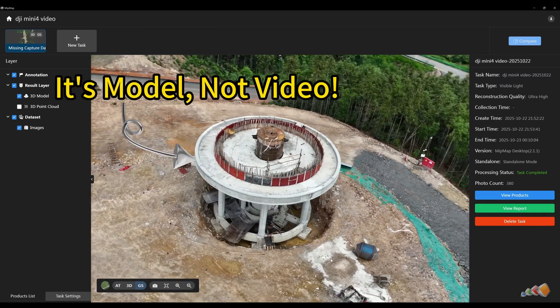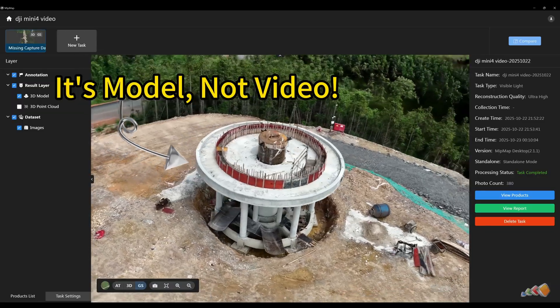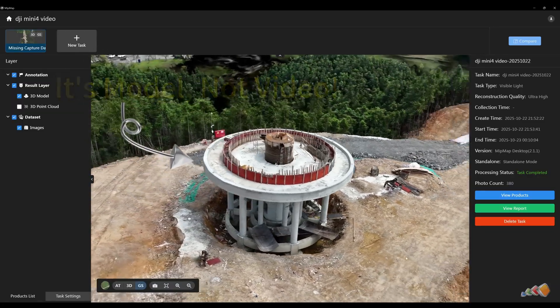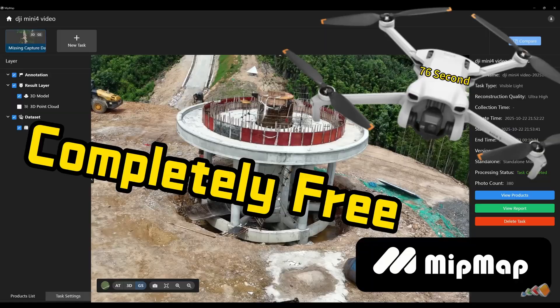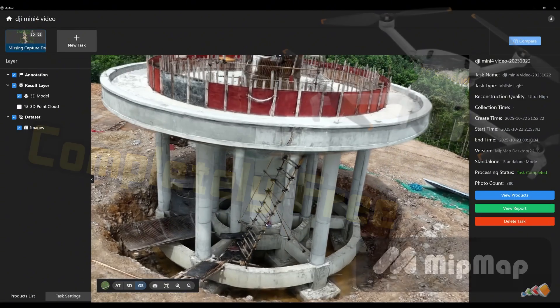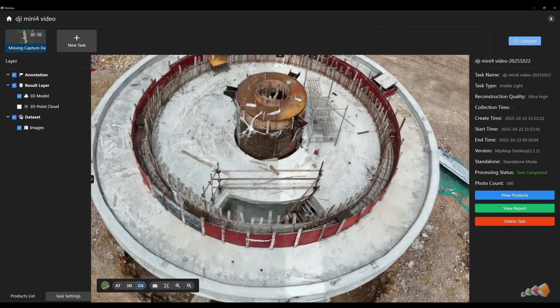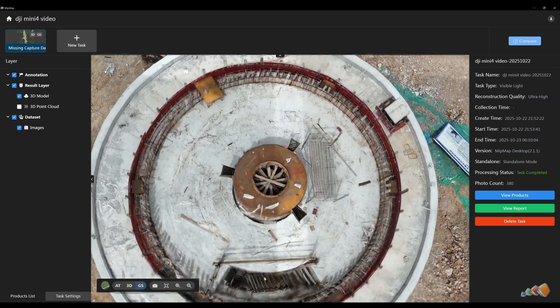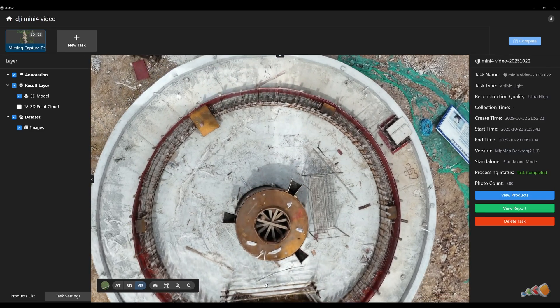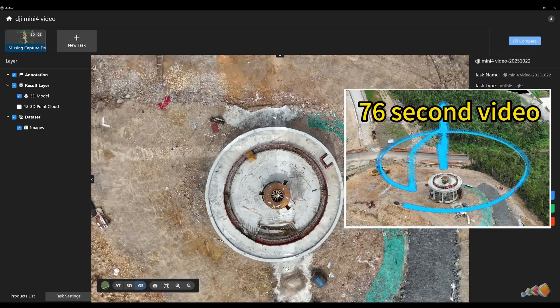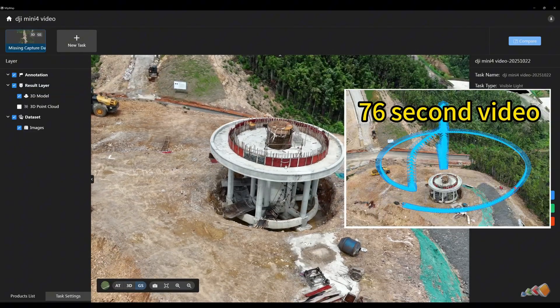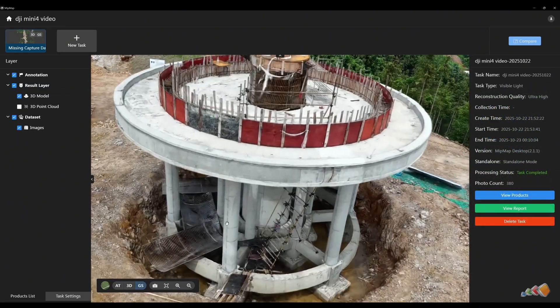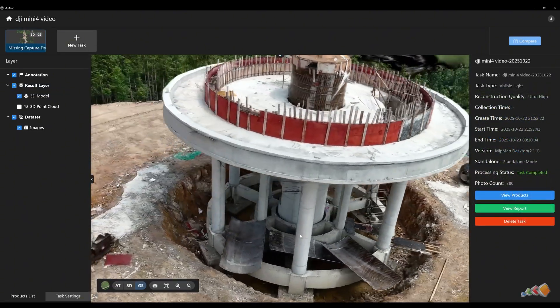In this video, we'll walk you through the process of creating highly realistic 3D models like this one using DJI Mini Drone and completely free MipMap software. The software can generate both detailed Gaussian splatting models and traditional photogrammetry models simultaneously. The model you see here is a Gaussian splatting model produced using MipMap software with a 76 second video. Let's take a closer look at the detail.